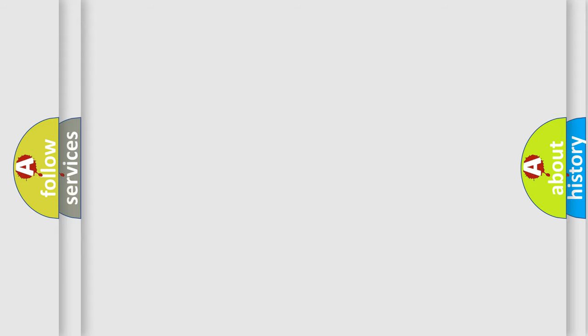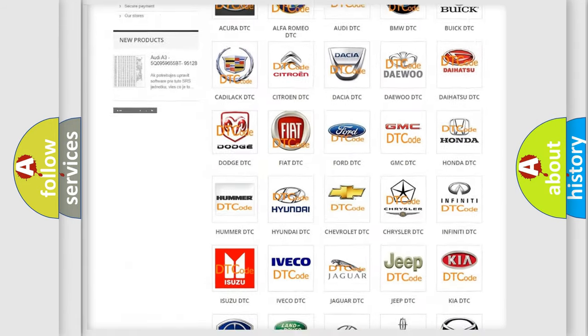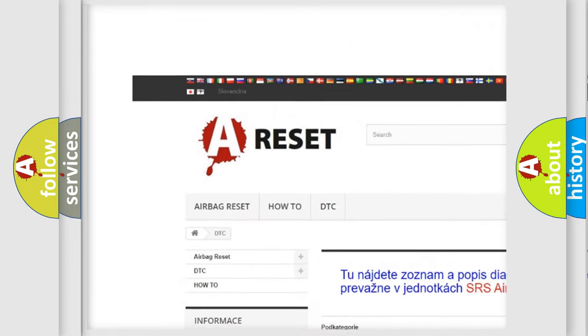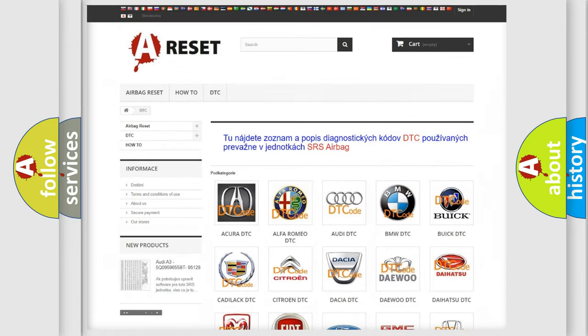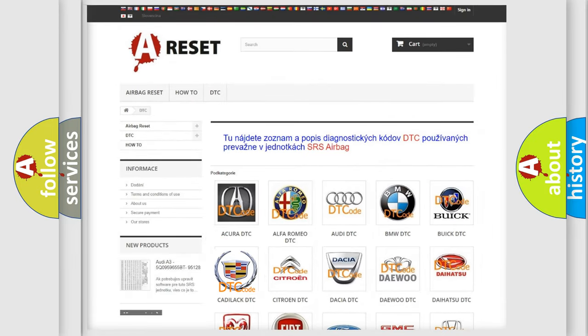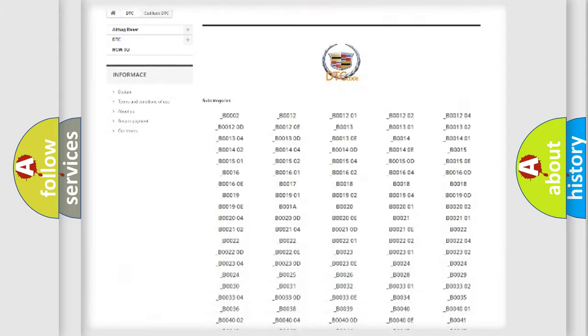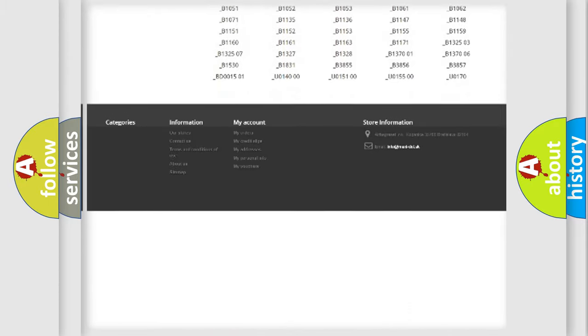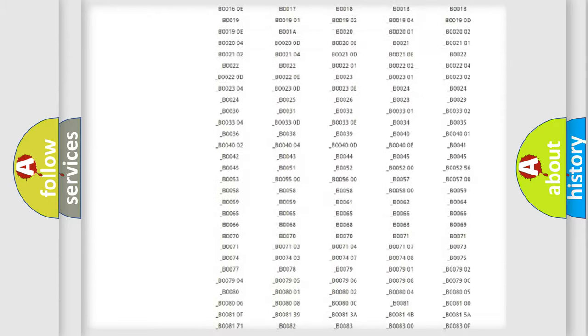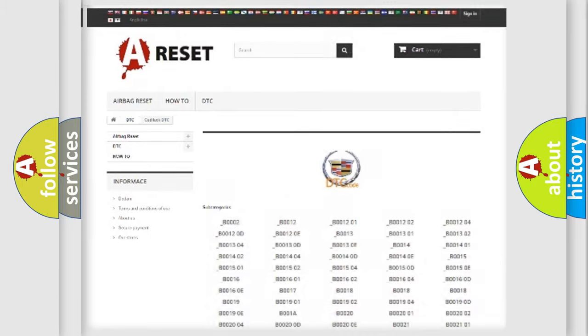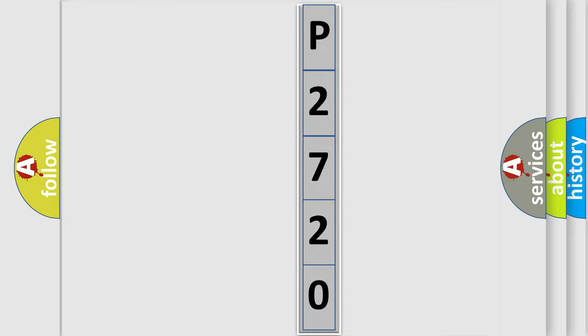Our website airbagreset.sk produces useful videos for you. You do not have to go through the OBD2 protocol anymore to know how to troubleshoot any car breakdown. You will find all the diagnostic codes that can be diagnosed in Cadillac vehicles, also many other useful things. The following demonstration will help you look into the world of software for car control units.